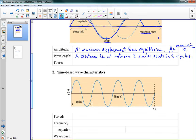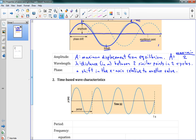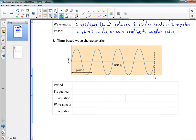The last geometric term is phase, which is a shift in the x-axis relative to another value. It just means how the wave is shifted horizontally, and we always talk about that relative to something else — for example, two waves might have a phase shift relative to each other. Those are our geometric, or physical, wave characteristics.